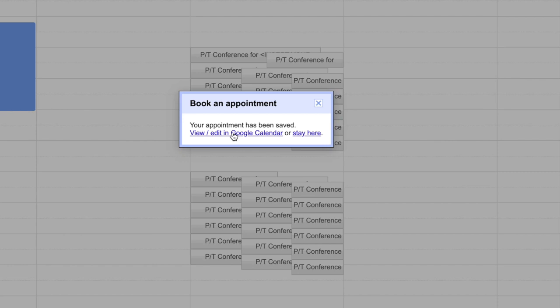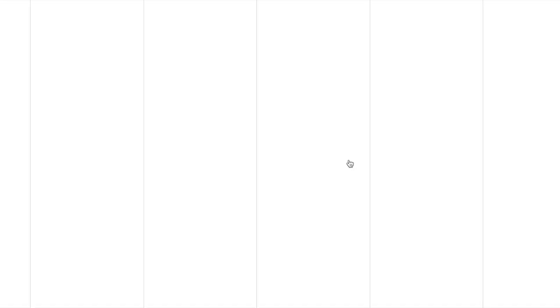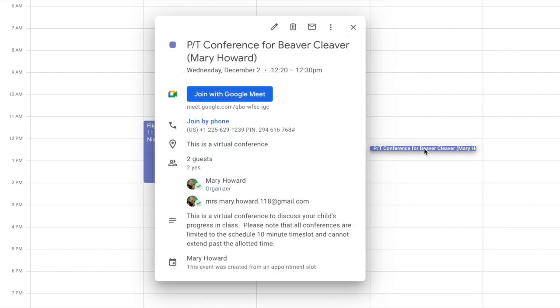Once they've saved the appointment it creates a calendar entry. If they have Google Calendar it'll go in their Google Calendar. If they don't it will still send them an email reminding them that they have an appointment on that day. They're going to join the Google Meet by clicking join with Google Meet either in the email that they get or on their Google Calendar.